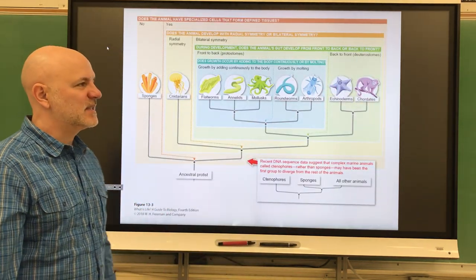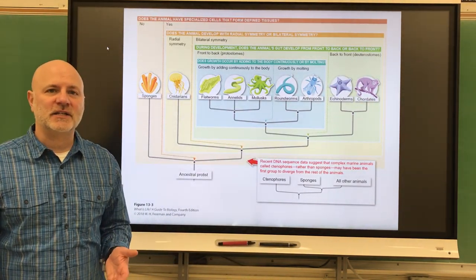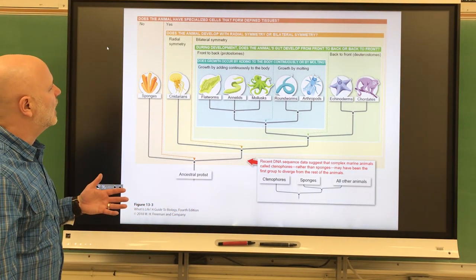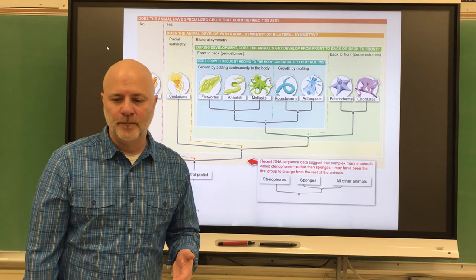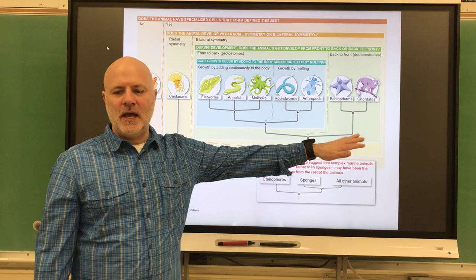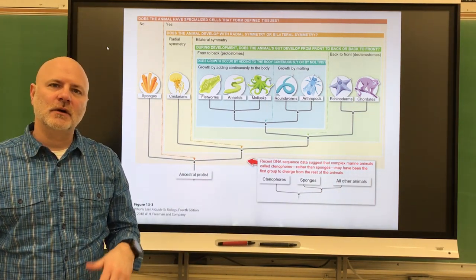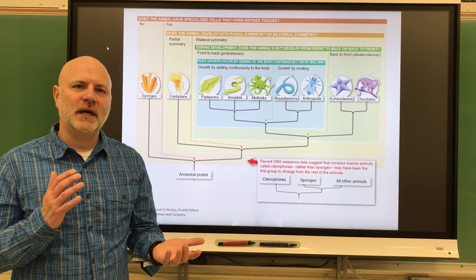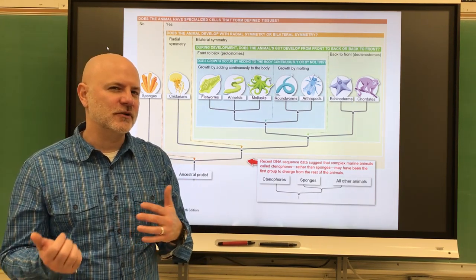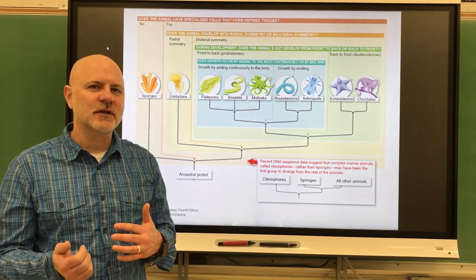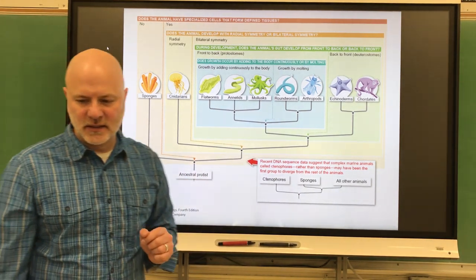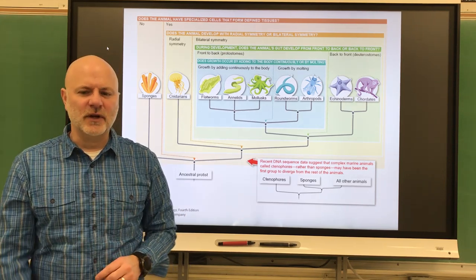Let's look at some distinctions that divide the classification of animals. One is that we have defined tissue. Sponges do not have defined tissues — everything else has defined tissue. Defined tissues include epithelial tissues, connective tissues, muscle tissues, and nervous tissues — those are the four main categories. Sponges don't have any of that. Epithelial tissue is coverings.